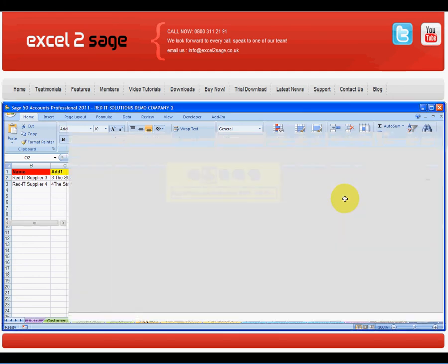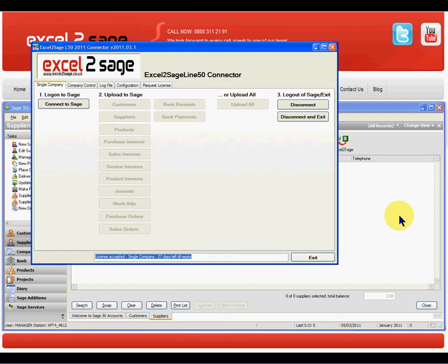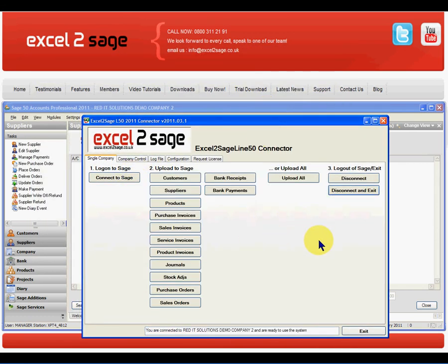All I have to do is go back into Sage and launch the application Excel2SAGE — and here it is. I then click to connect to Sage, and as you can see, all of these particular functions have now become active.